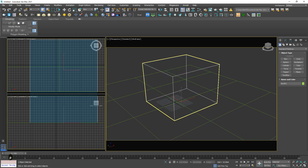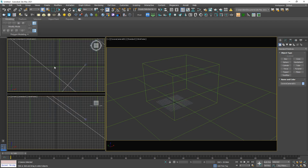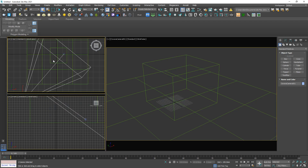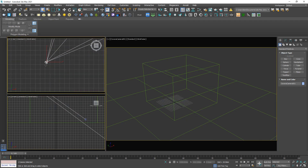I'm going to create a Corona camera. Hit the button — yes, that's it. We have a brand new Corona camera, and the viewport immediately jumps to Corona Camera 001.